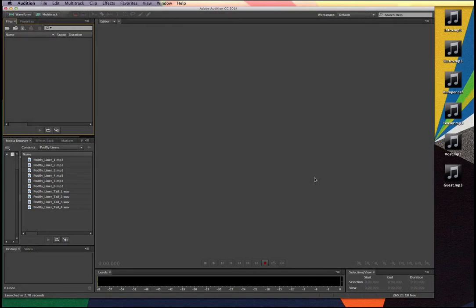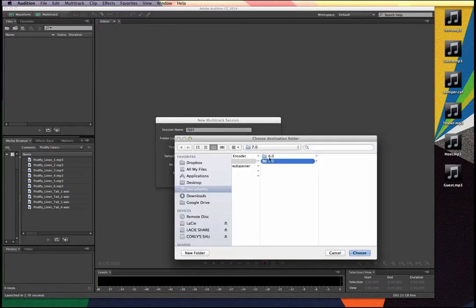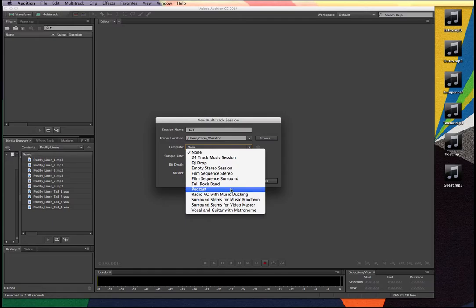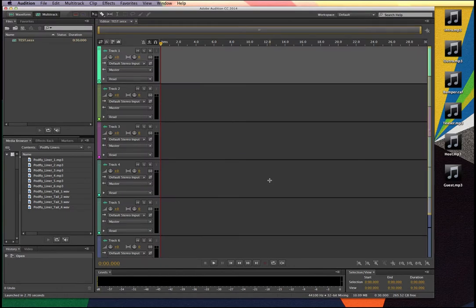One of the quickest ways to get a project going in a multitrack session, if you don't already have a template, is to click on the quick link to multitrack and create a session. I'll call this a test session and put it right on my desktop. All the default presets are excellent. For doing a spoken-word podcast, working around 44.1 kHz, 32 bits, and in stereo is excellent. There are also podcast presets you can choose. But in this case, I'm going to stick with the blank template and click OK.